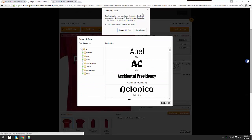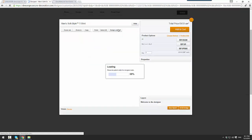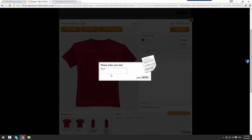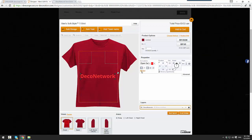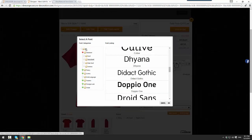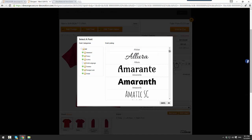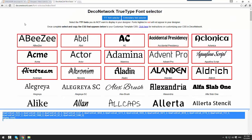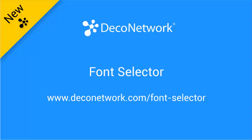Now if I come back to my website and refresh, if I select add some text and click add text, if I now go and open up my list of fonts and select all, you'll see the fonts that I have selected from the top are now gone. And that is our new Deca Network font selector tool.